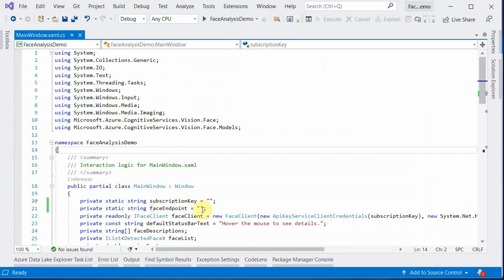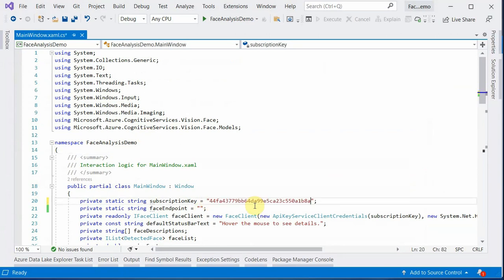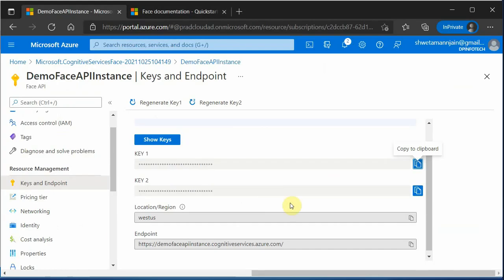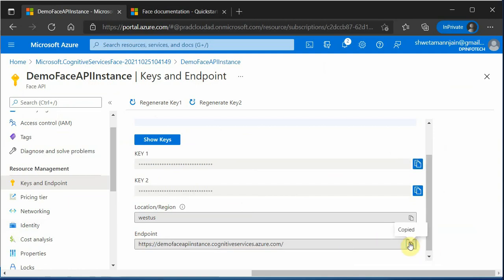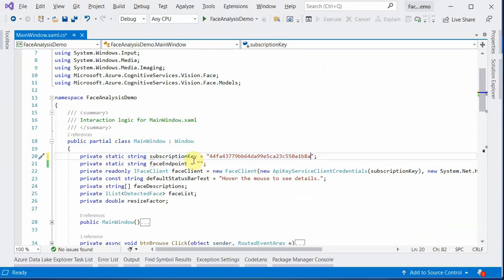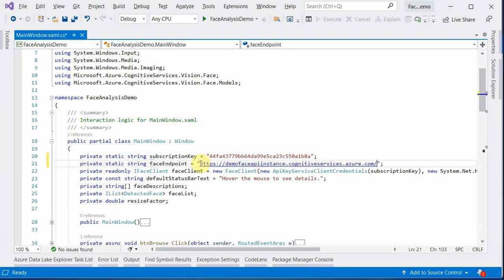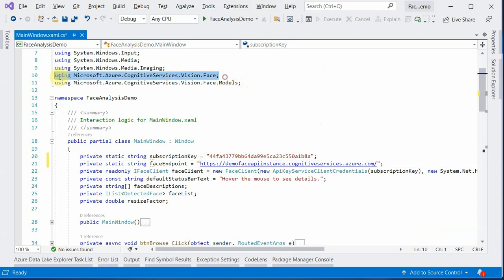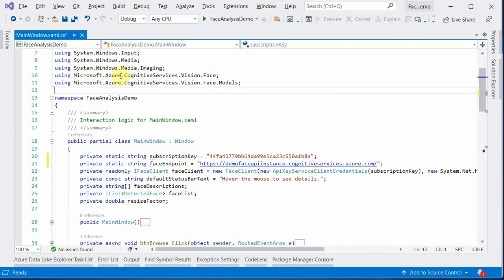And I have already written one small application. In that I am just placing key and the endpoint. Endpoint is this particular URL, just copy it here and paste it. Now in order to use the client SDK, first and foremost thing you need is to pull in the package. This is the package which I have pulled in using NuGet Package Manager. You can quickly search for microsoft.azure.cognitiveservices.vision and it will list down this package for you.